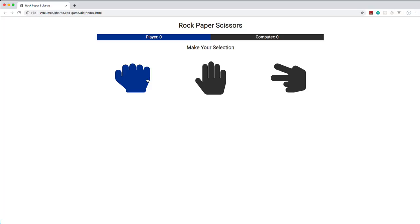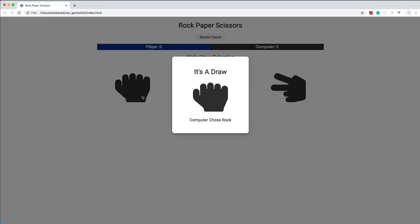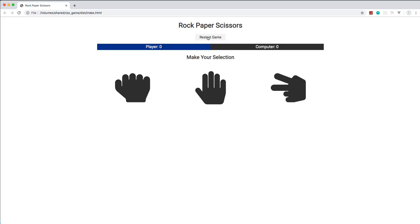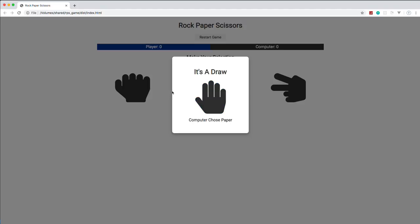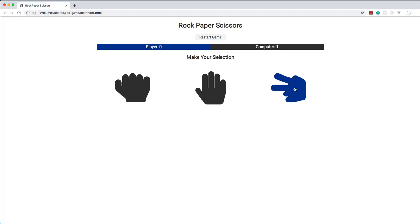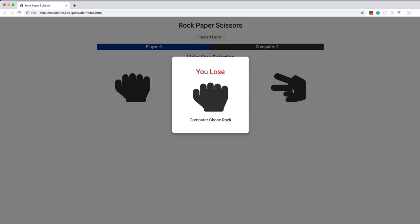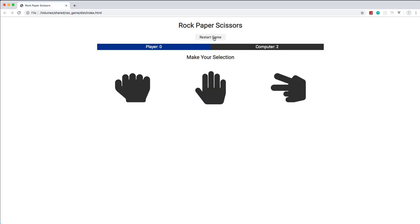We're going to implement a modal using just regular JavaScript — no jQuery, no Bootstrap. If we pick rock, the computer chose rock as well, so it's a draw and no score gets added. We also get a restart game button once we make our first choice. The game is completely random. It's a pretty simple project but I think it's good for people at the beginner to intermediate level of learning JavaScript.